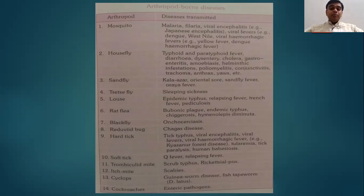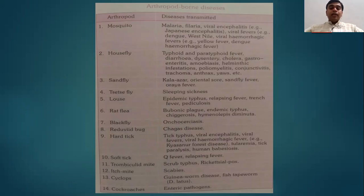Tsetse fly transmits sleeping sickness. Louse — the body louse or head louse — transmits epidemic typhus, relapsing fever, trench fever, and pediculosis. Pediculosis is nothing but head lice infestation. Rat flea is an important specimen which will be given to you as your spots. Remember, rat flea transmits bubonic plague, endemic typhus, chigurosis, and Hymenolepis diminuta. We will ask you to identify rat flea and then ask which diseases are transmitted by it.